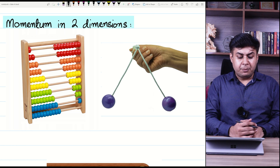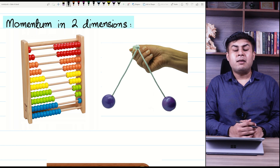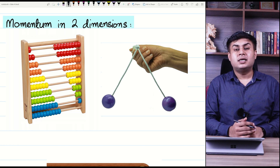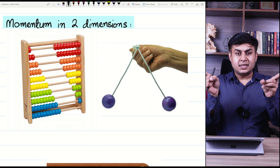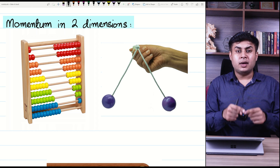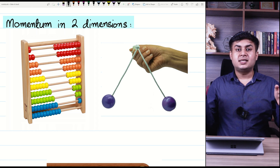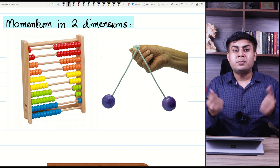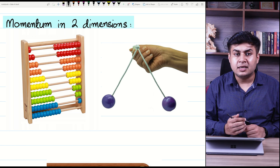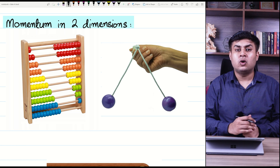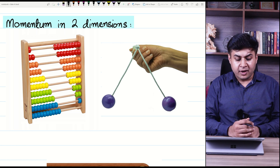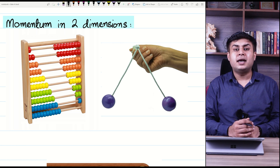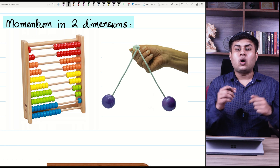For example, imagine an abacus in front of you. If you collide two beads of the abacus, they come along one line and return along the same line. That is a head-on collision, and they have a guided path because they are bound in a rod.